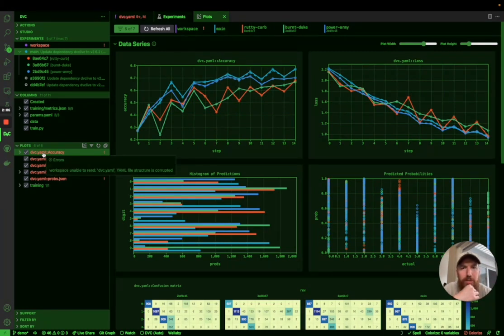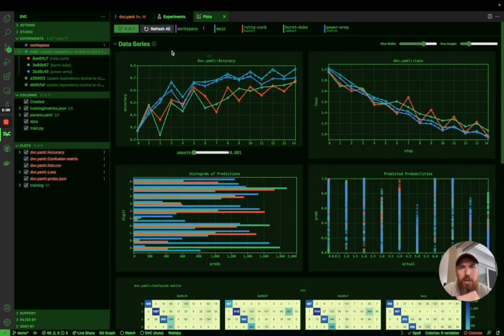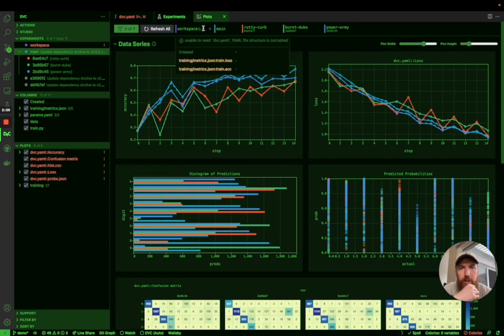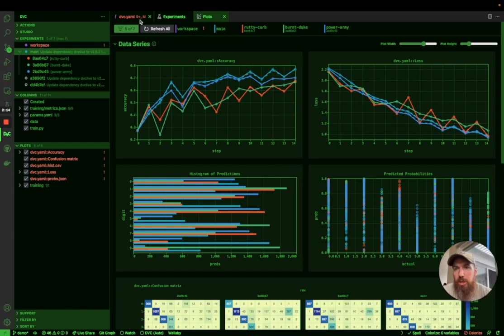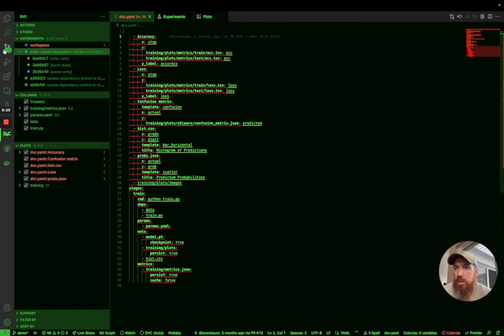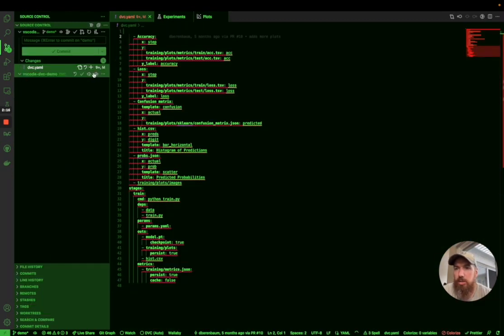There's obviously an error on there for the workspace as well. And we can see from up here that we've been unable to read the dvc.aml file because it's corrupted. So yep, that's that done too.